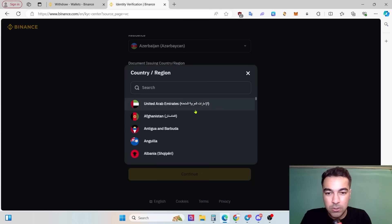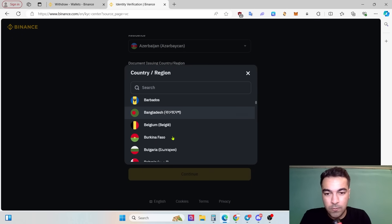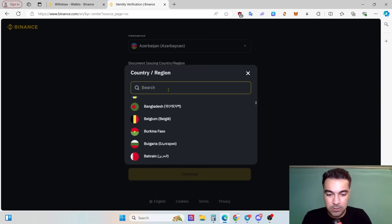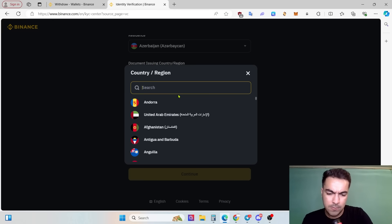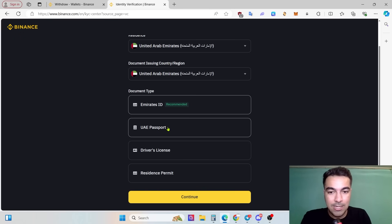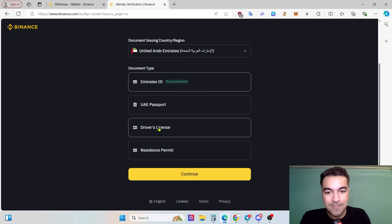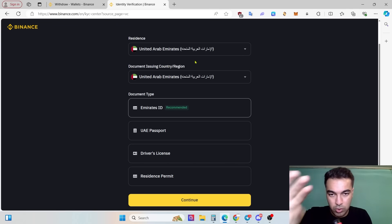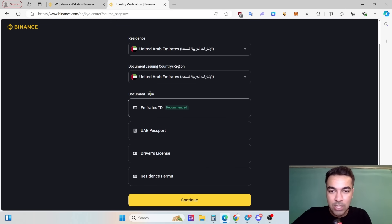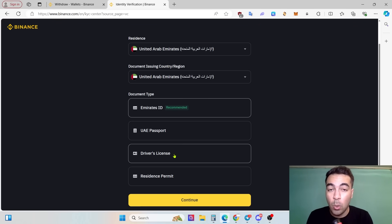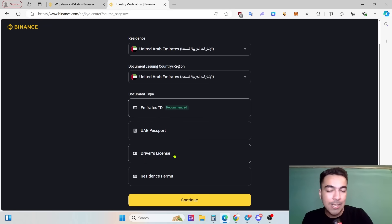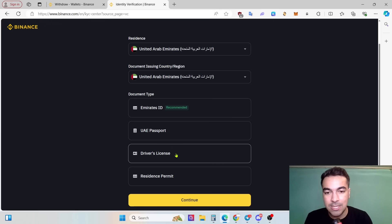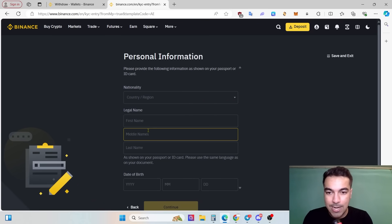Just choose your country. For example, I'll just mention UAE. You can use ID, passport, driver's license, residence permit. Just choose your country and then document type will appear on Binance. For example, you have a driver's license and you want to just use it and you don't want to give your passport or ID verification to Binance. That will be understandable. Click driver's license and click continue.